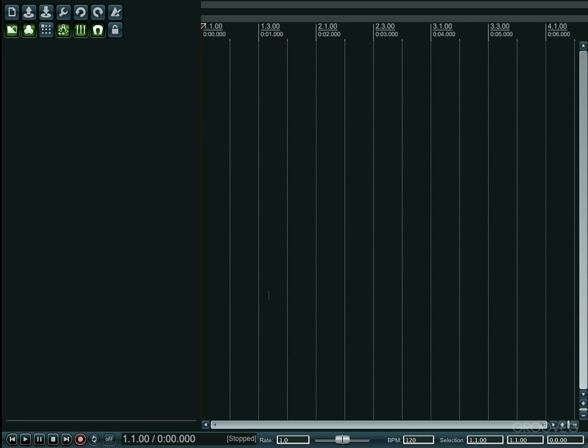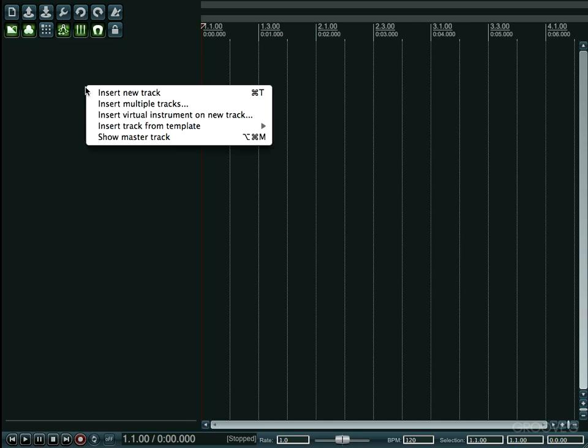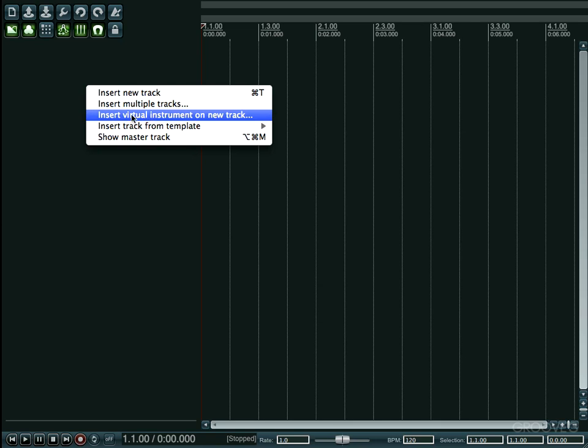Okay, here you have an empty project within Reaper and all I'm gonna do is right click right here on the left side and we're gonna get this little box that's gonna give us a few different options. What we want to do is insert virtual instrument onto a new track.